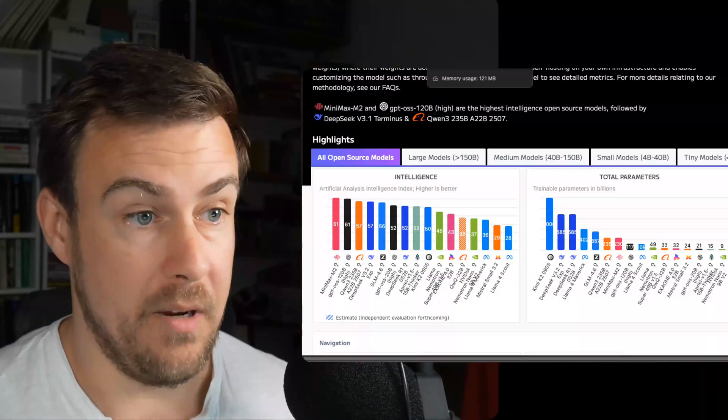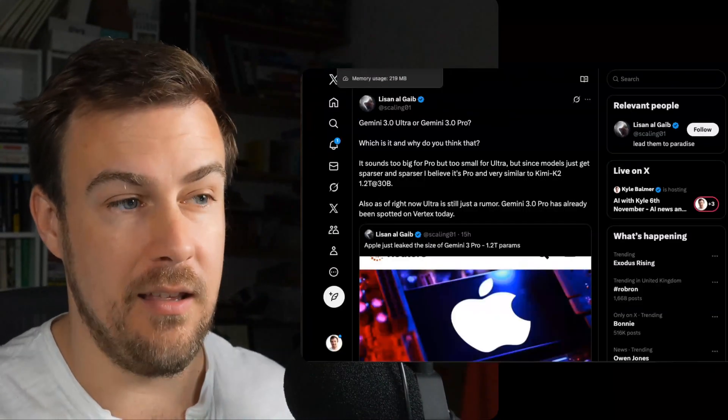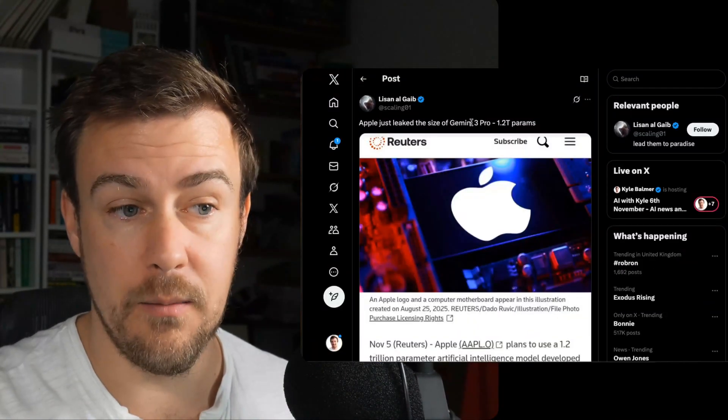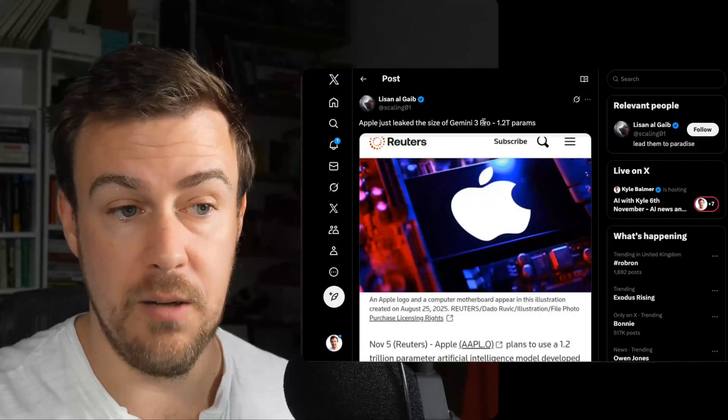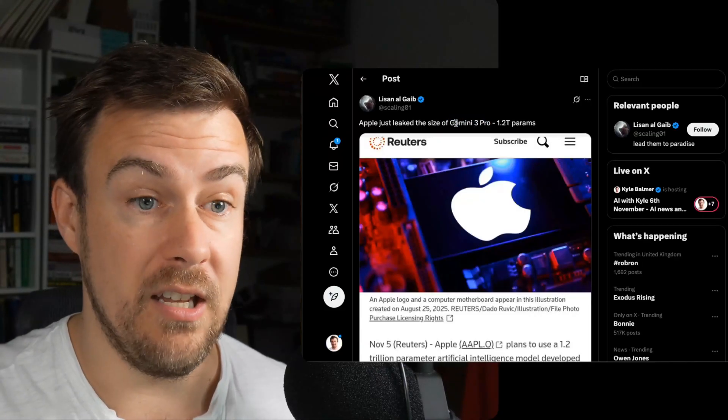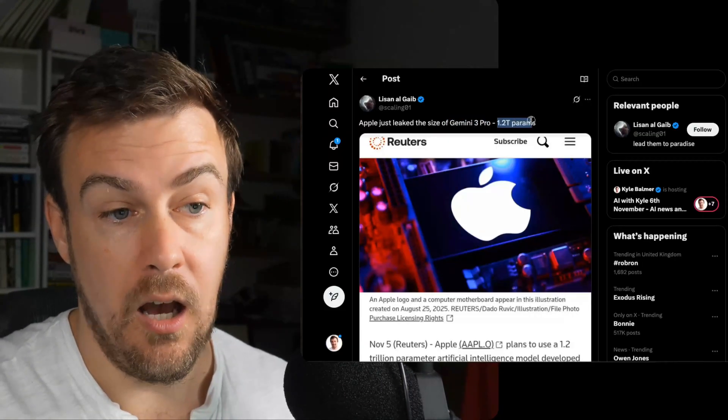This is just one way of measuring it. We just have to wait and see. This is the only kind of news we've had about Gemini 3 recently. There have been lots of rumors that it's going to be released soon, and it hasn't been.